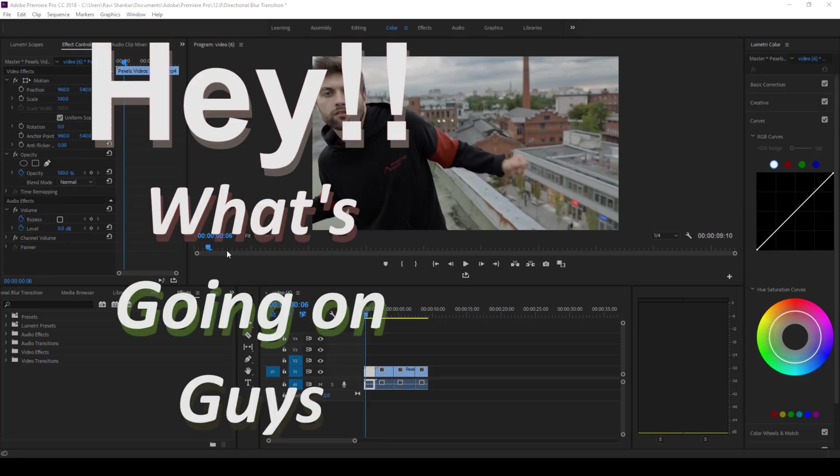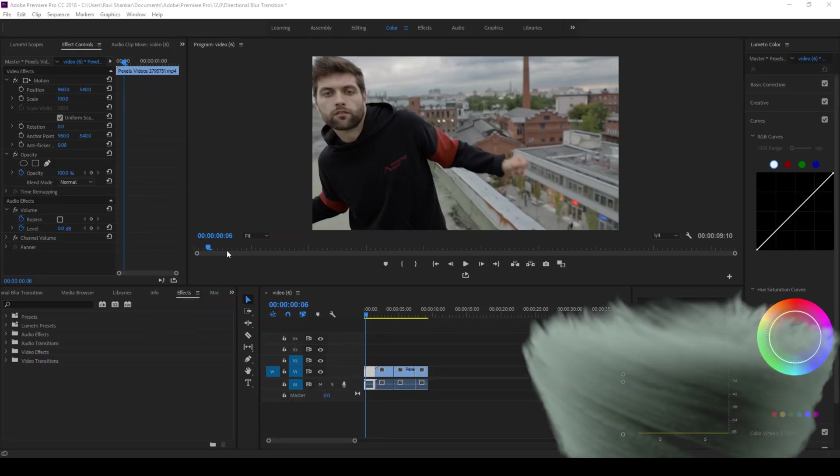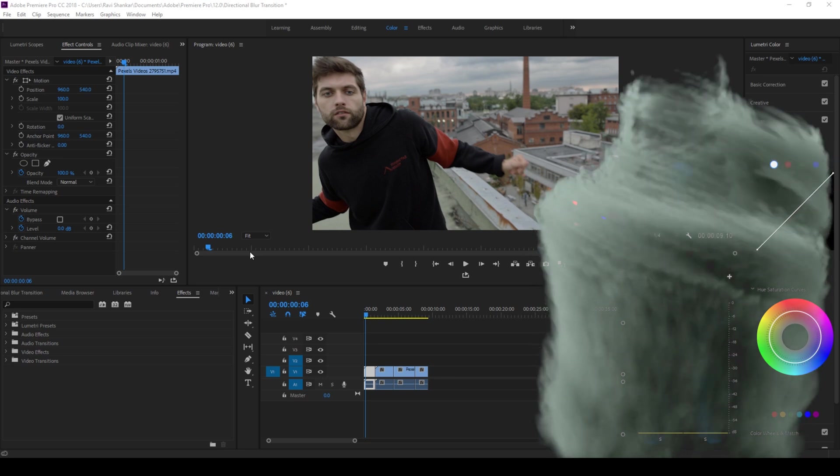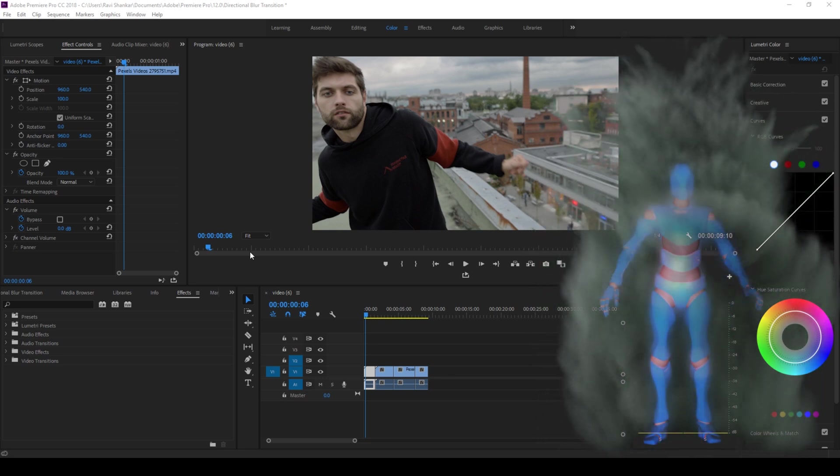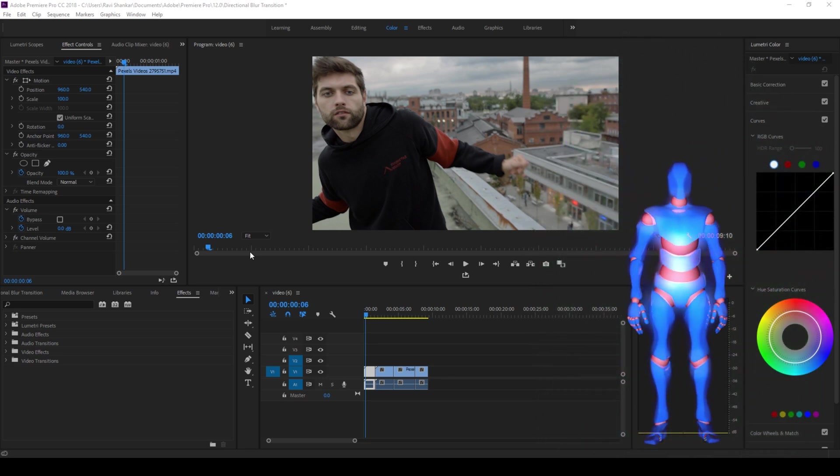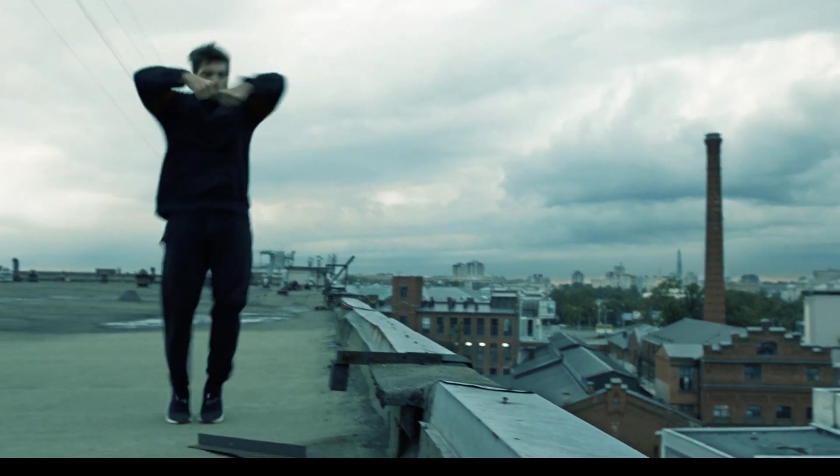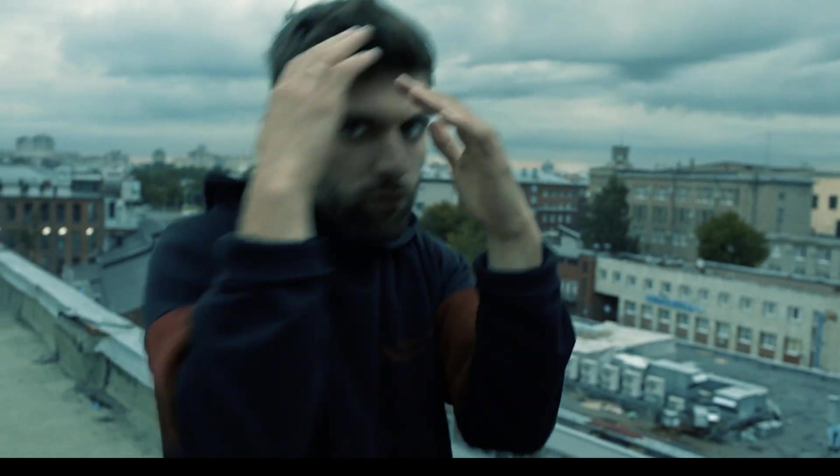Hey what's going on guys, Trophy here from ERA FX along with Mr. Zeebo. Welcome you to another Adobe Premiere Pro tutorial. In this video we'll be learning to make these transitions in a very easy way.